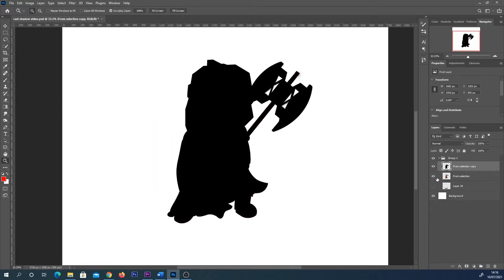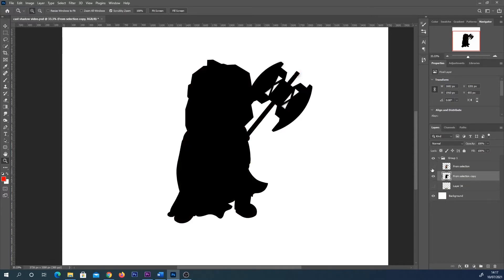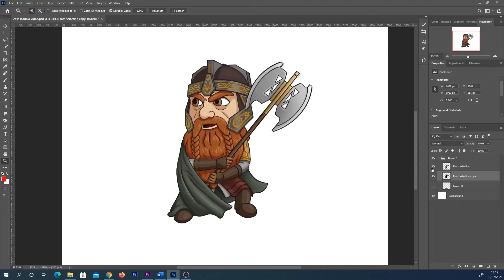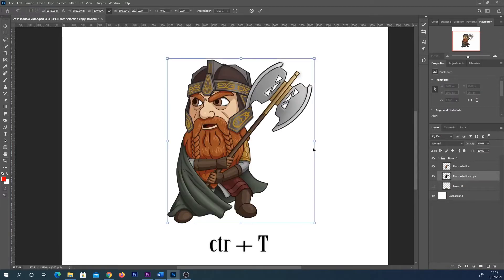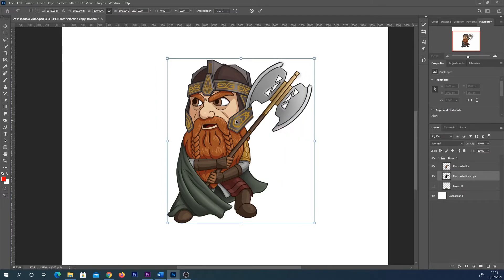I'm actually going to select that shadow layer and drag it below our original layer so it's there, it's just hidden away behind it. So I'm still on the shadow layer, I'm going to press Ctrl and T to select it, right click within that box and then select distort.